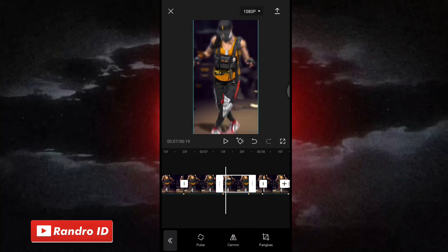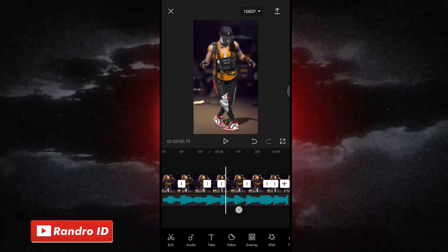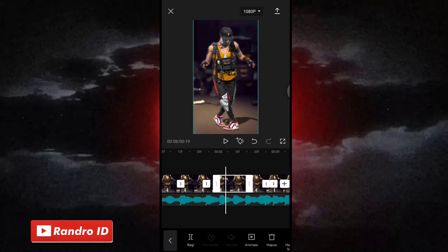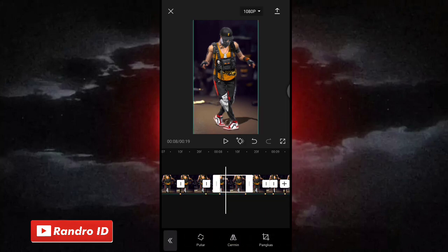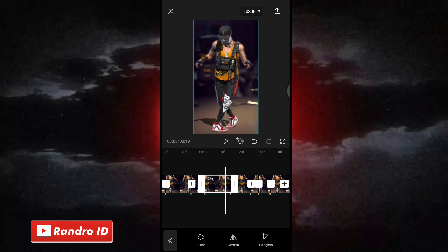Nah seperti itu ya untuk cara membalik fotonya. Jika sudah kalian geser ke bagian sebelah kanan, kalian lewatkan 1 potongan video, lalu klik fotonya, kemudian pilih edit, lalu pilih cermin. Pokoknya kalian lakukan aja cara seperti barusan sampai ke bagian akhir potongan fotonya.